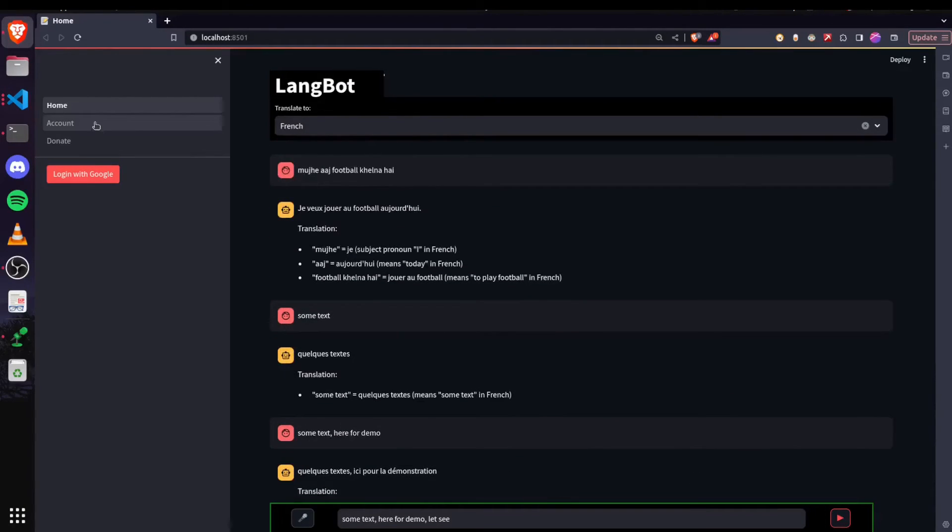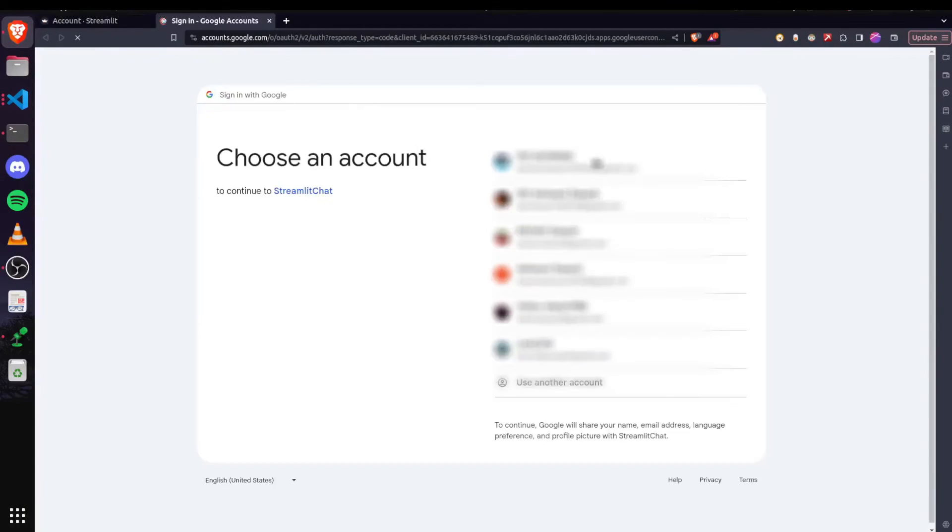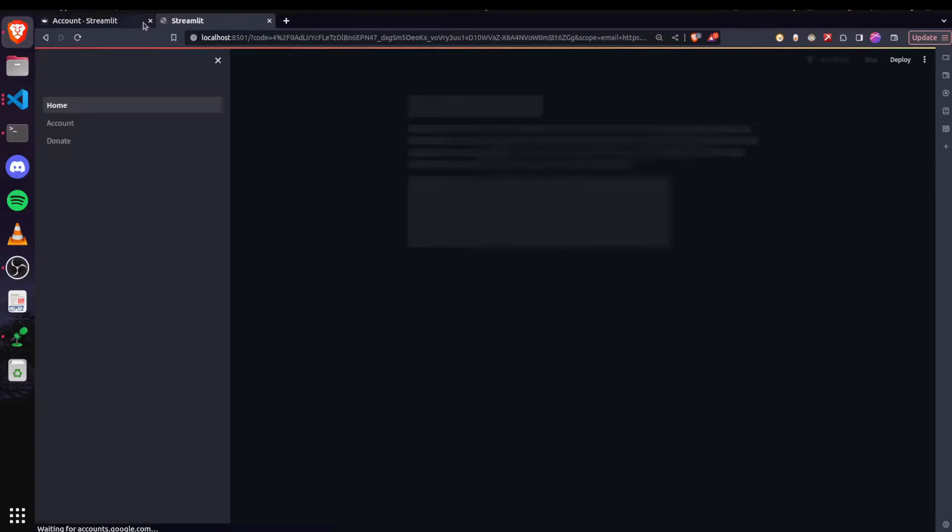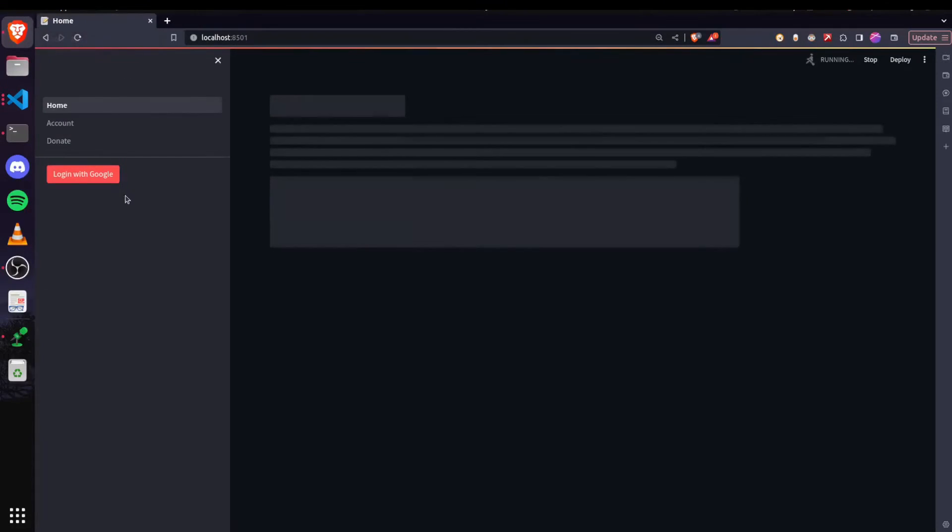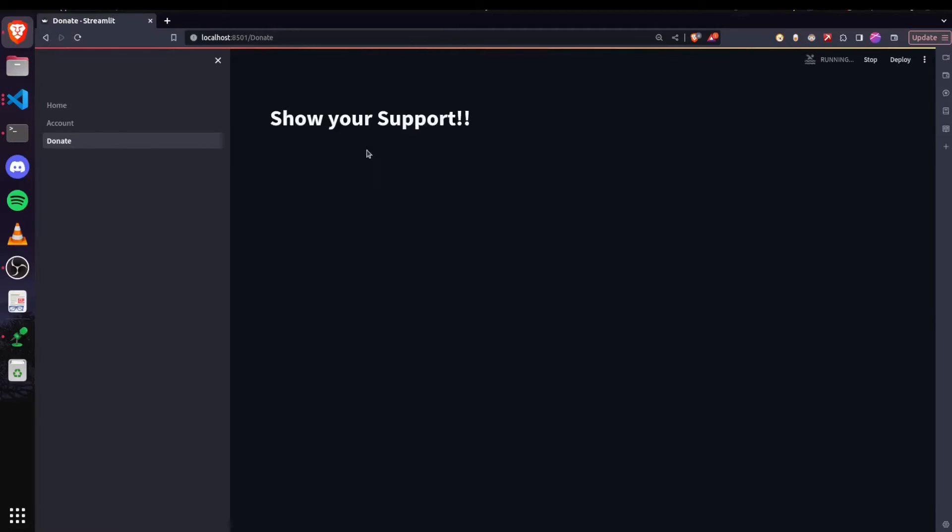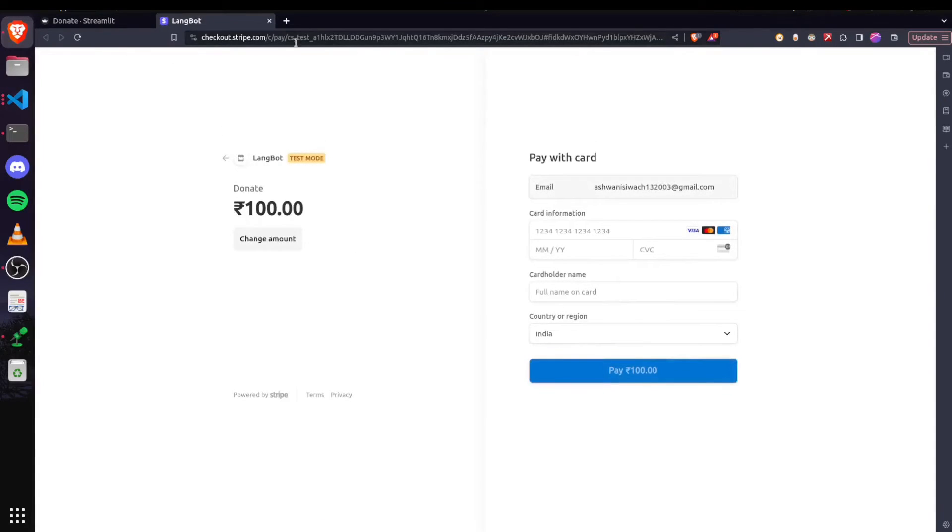And then we have our account page where once logged in, we can visit the donate page and here anyone can show their support by clicking this donate button and a Stripe link will open.